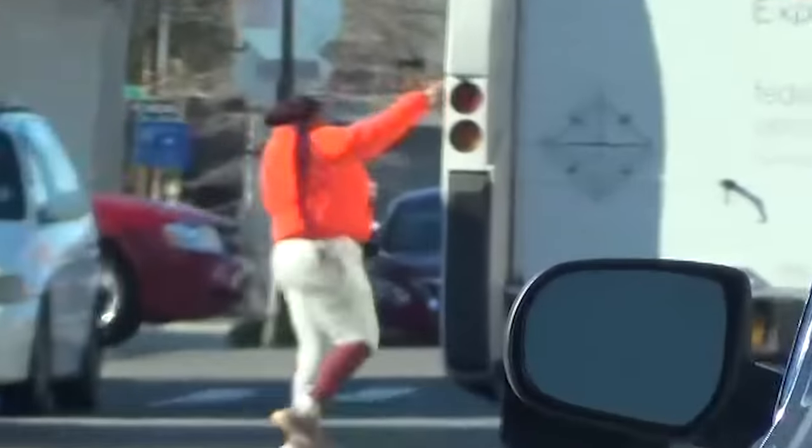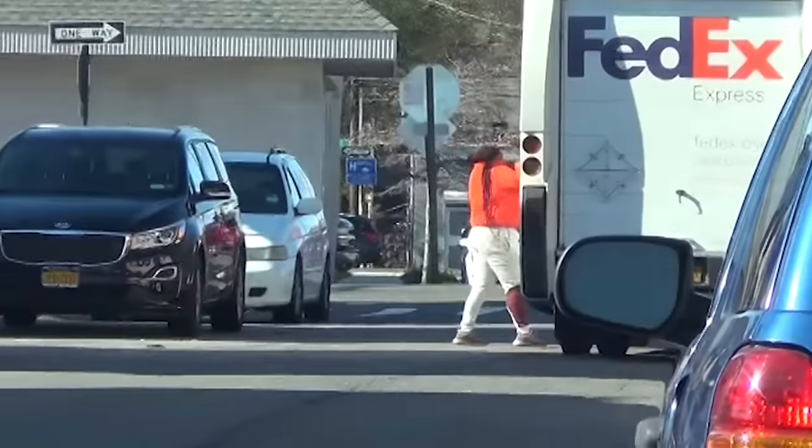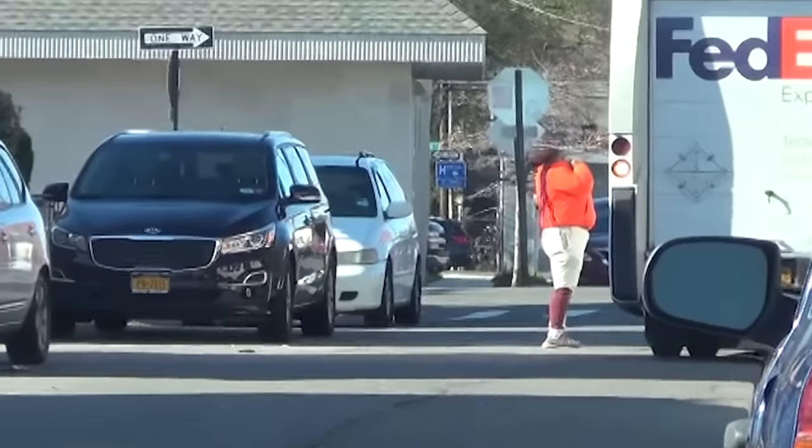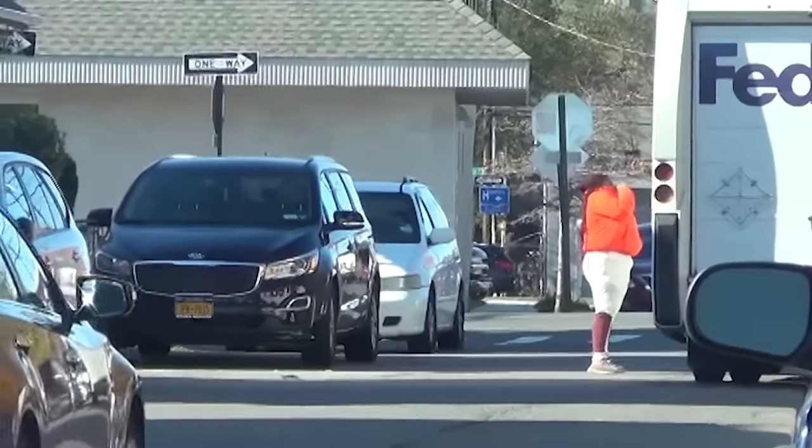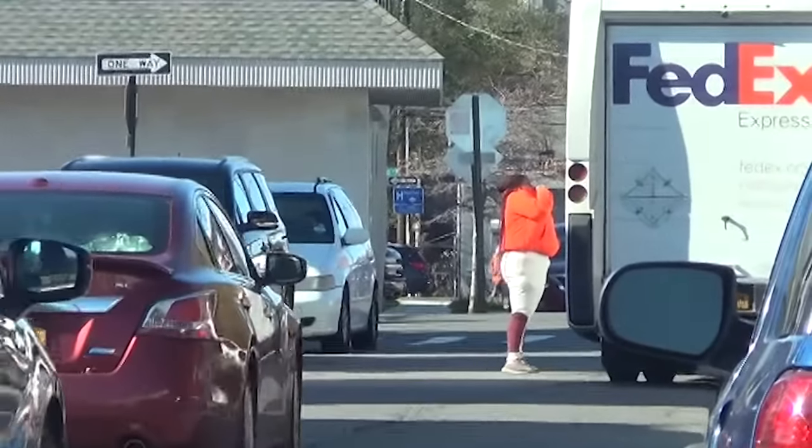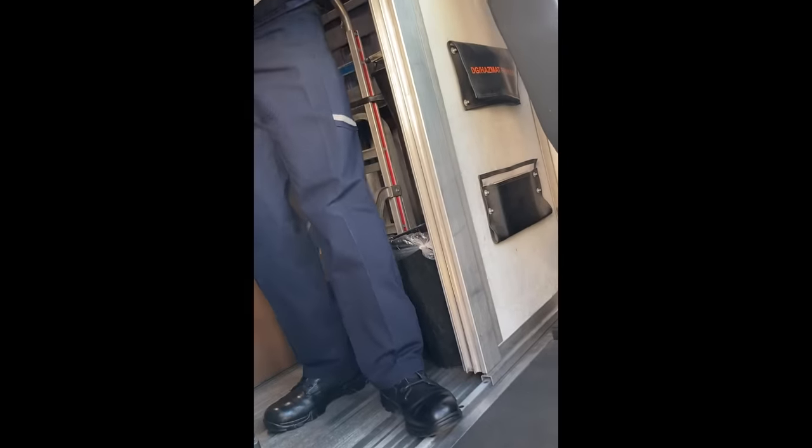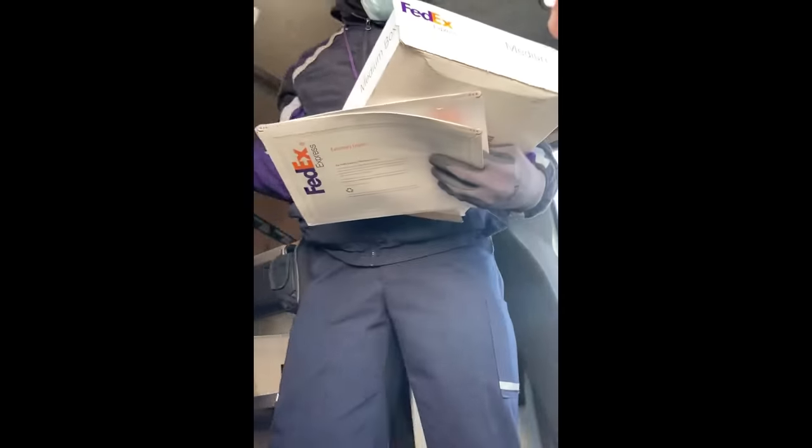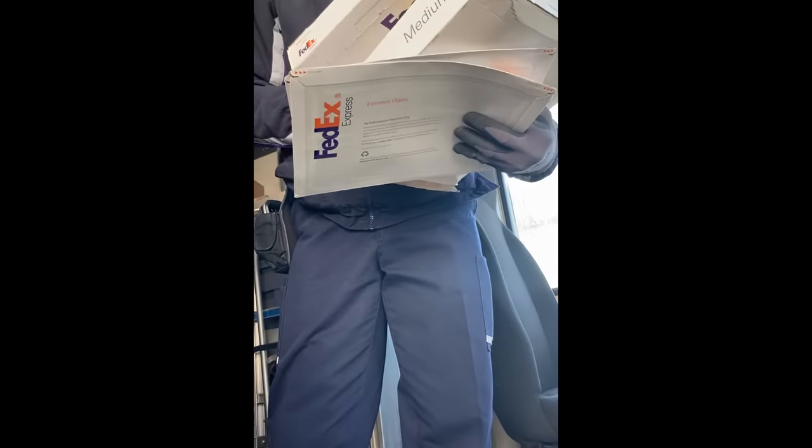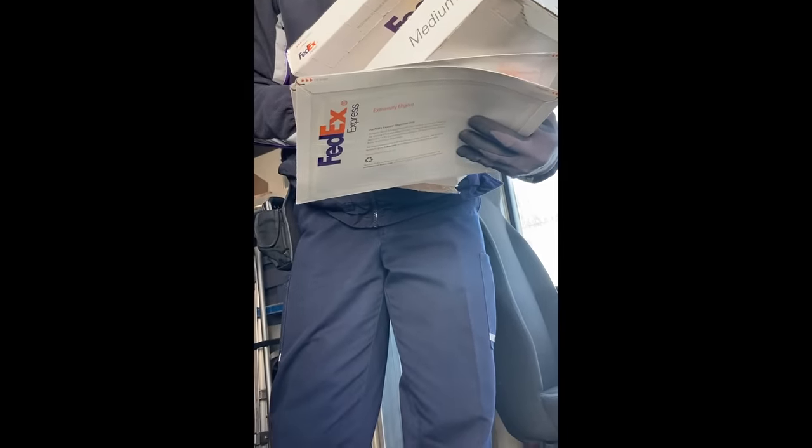Mark had some private investigators stake out the house where the cash was supposed to arrive the following day. The address was an Airbnb rental, and this woman was acting very suspiciously, even stopping FedEx vans. And to everyone's horror, despite the assurances from FedEx, Tracy's money did end up going to that house. But luckily, the PI was on hand to intercept it.